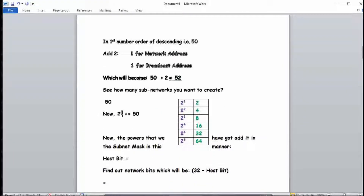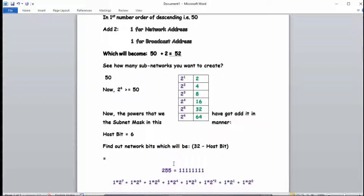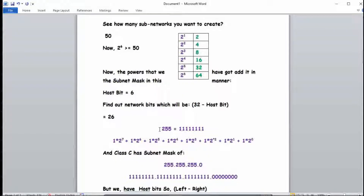The power we got, 6, is added to the subnet mask. This power, 6, is our host bit count. Now we find the network bits: 32 minus host bits, so 32 minus 6 equals 26. The reason we use 32 is that an IPv4 address is 32 bits — four sections of 8 bits each, so 8 times 4 equals 32. Our network bit count is 26.